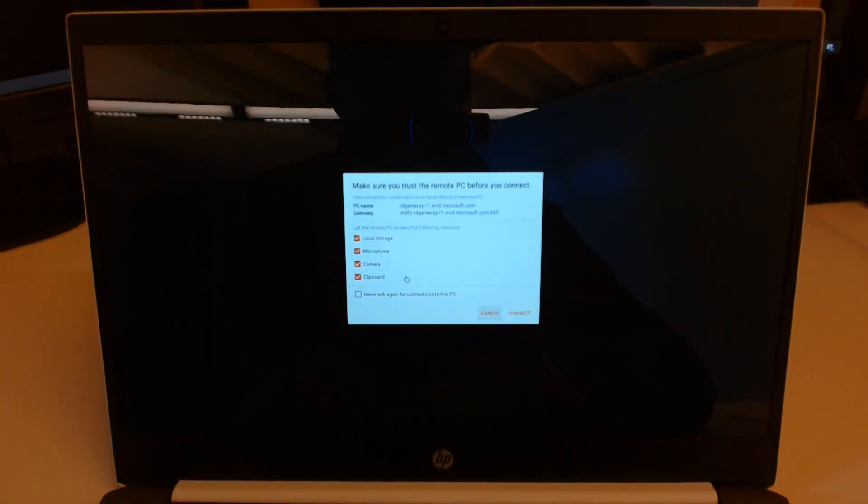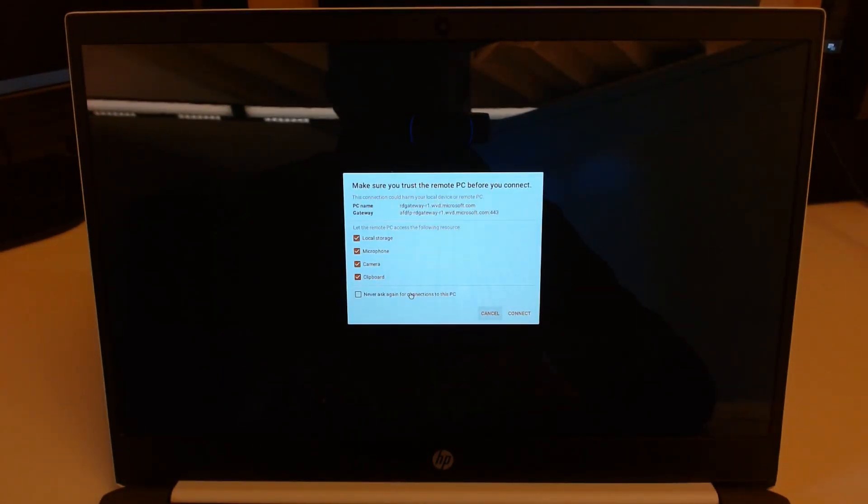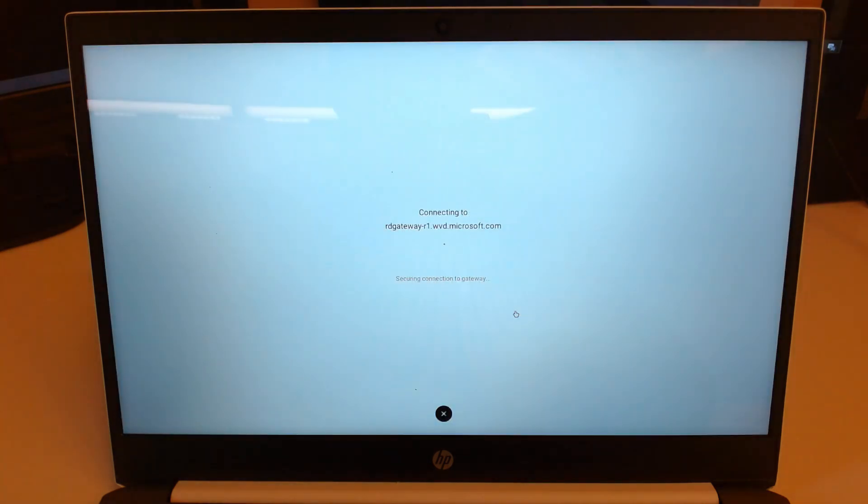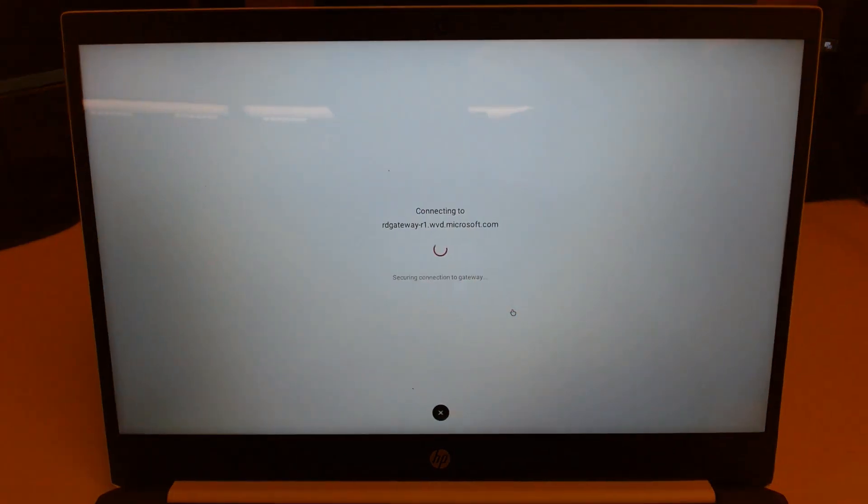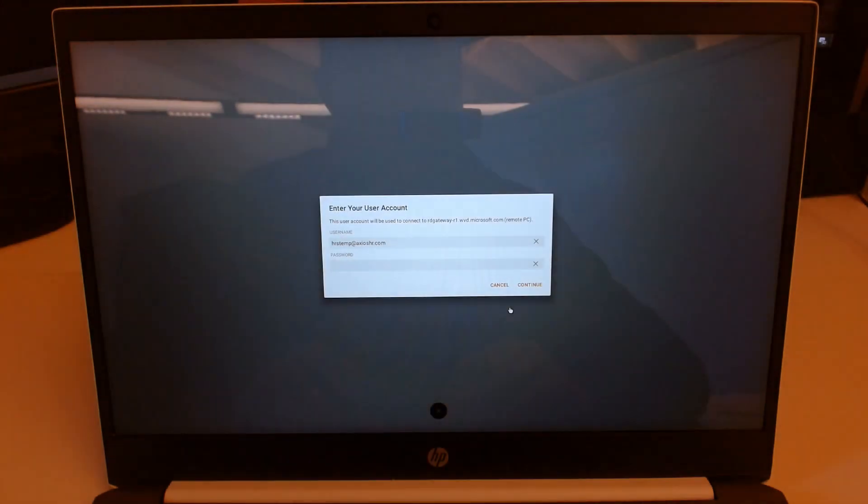So to connect, I just go ahead and click on the icon. The first time you connect, it's going to ask if you want to allow access to things like cameras and microphones and speakers. I'll just tell it to not ask again and allow it.